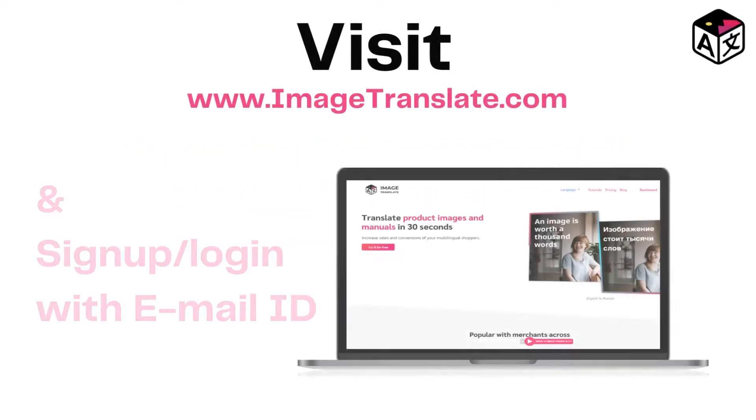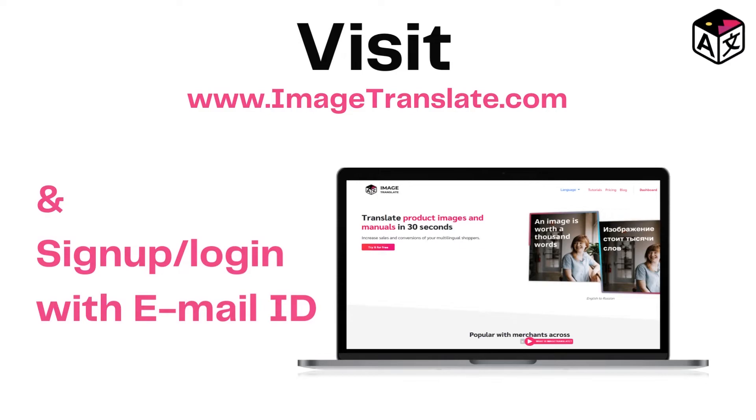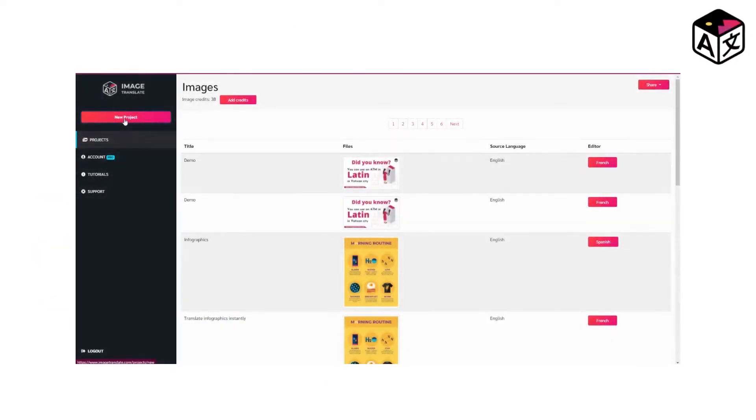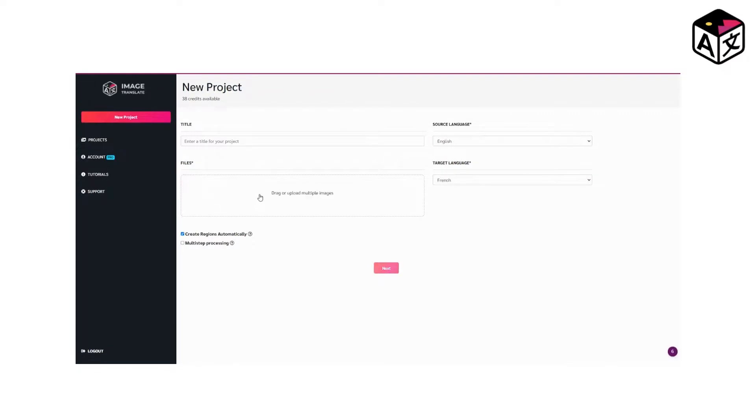Step number 1: Go over to ImageTranslate.com and sign up, then log in. Step number 2: Create a new project and upload the advertisement which needs to be translated to different languages.